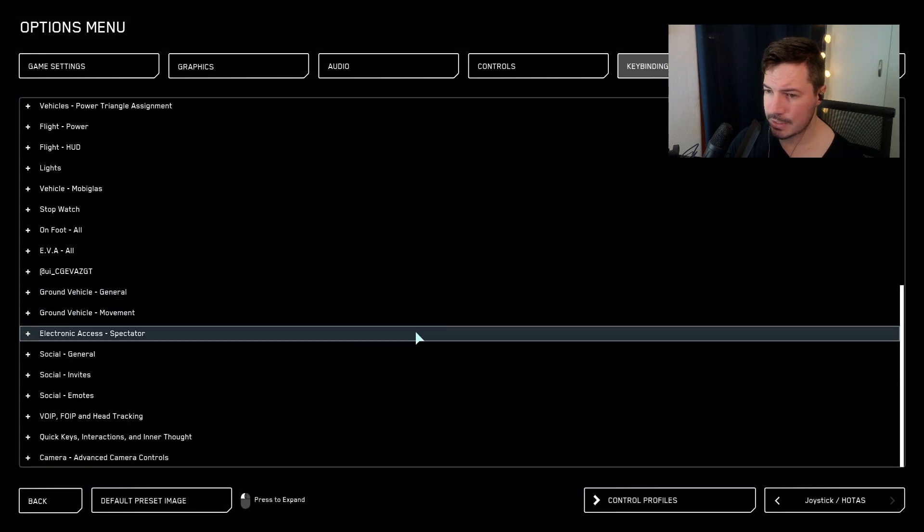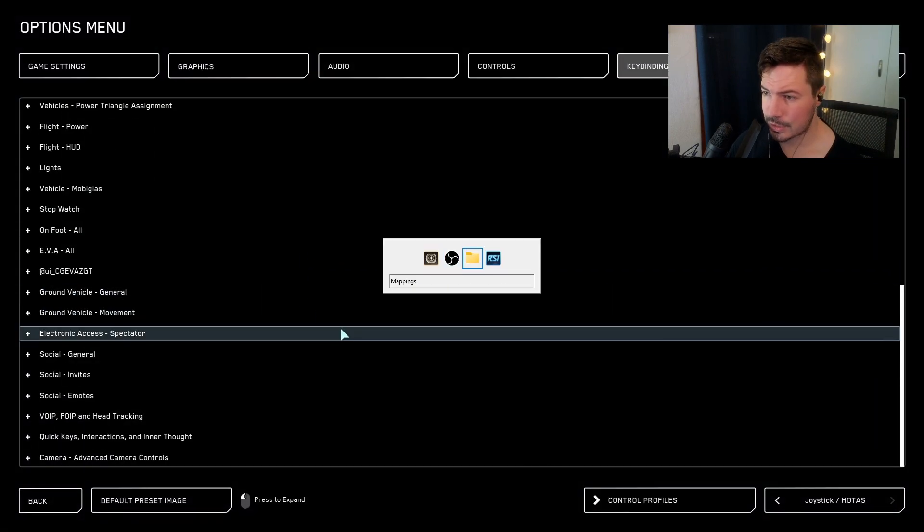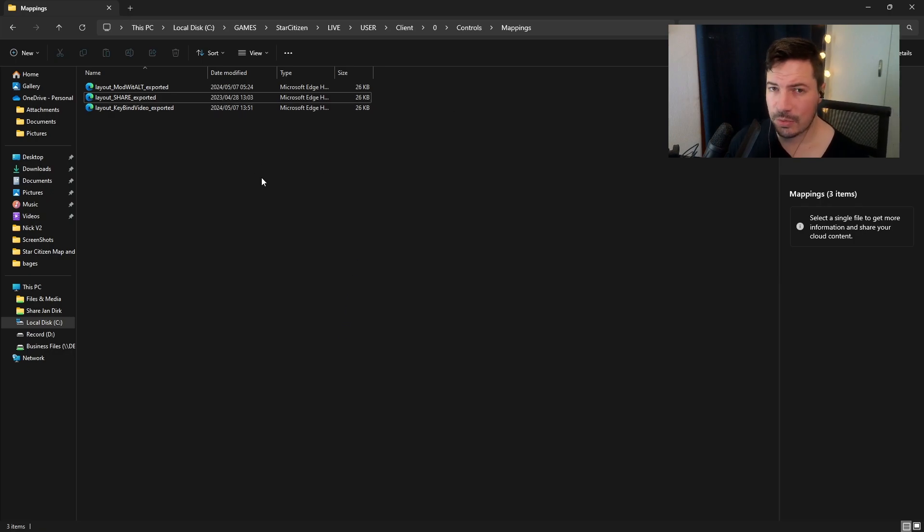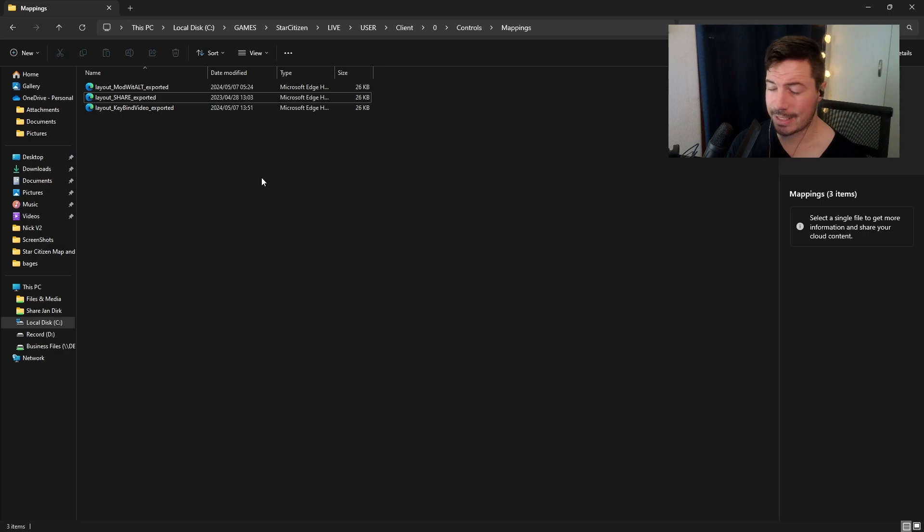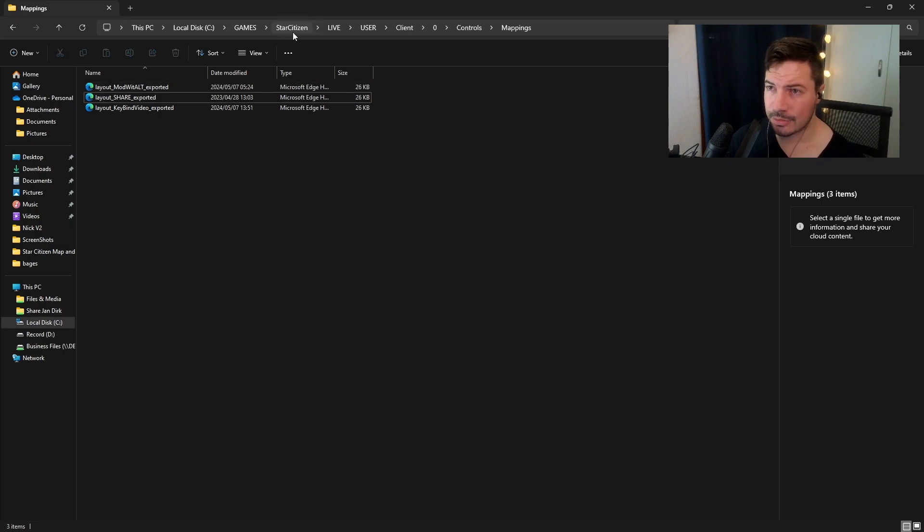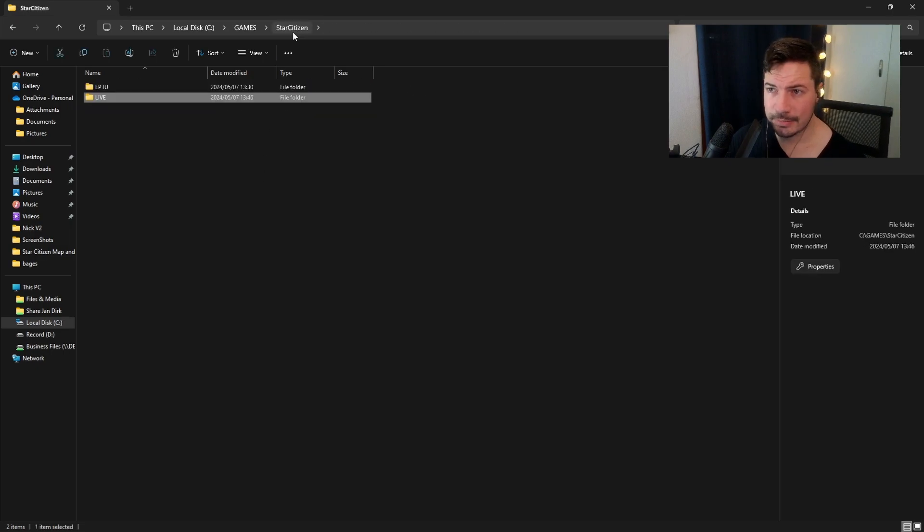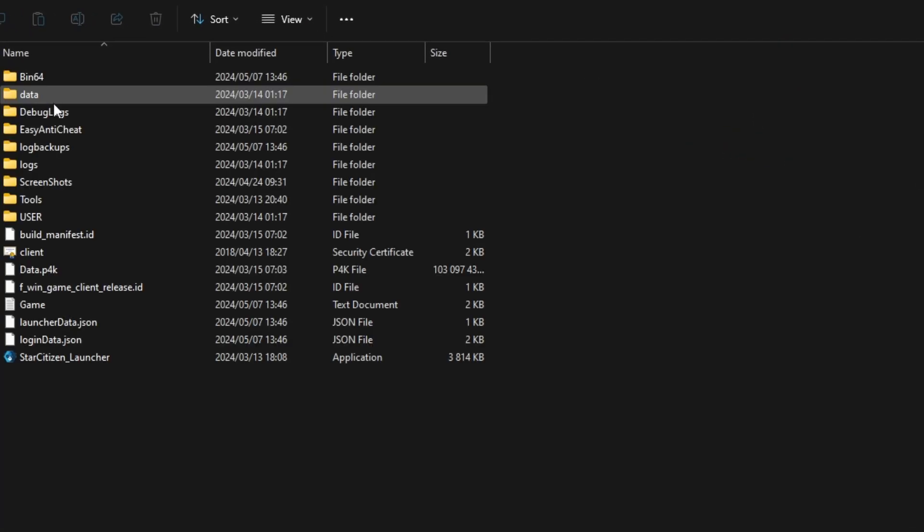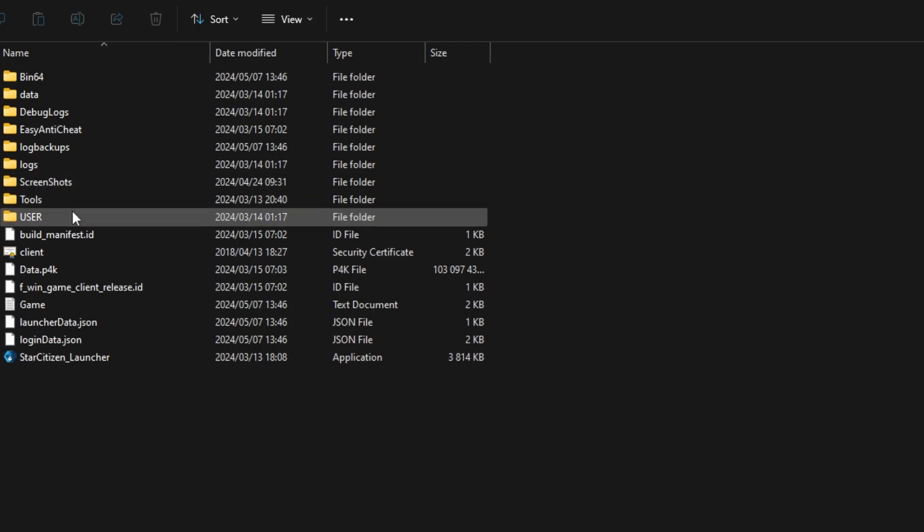Once saved, you're going to have to open up your Star Citizen folder. My Star Citizen folder is a little bit weird, but basically you can just right click on the launcher if yours is installed correctly and then you can navigate to Star Citizen.